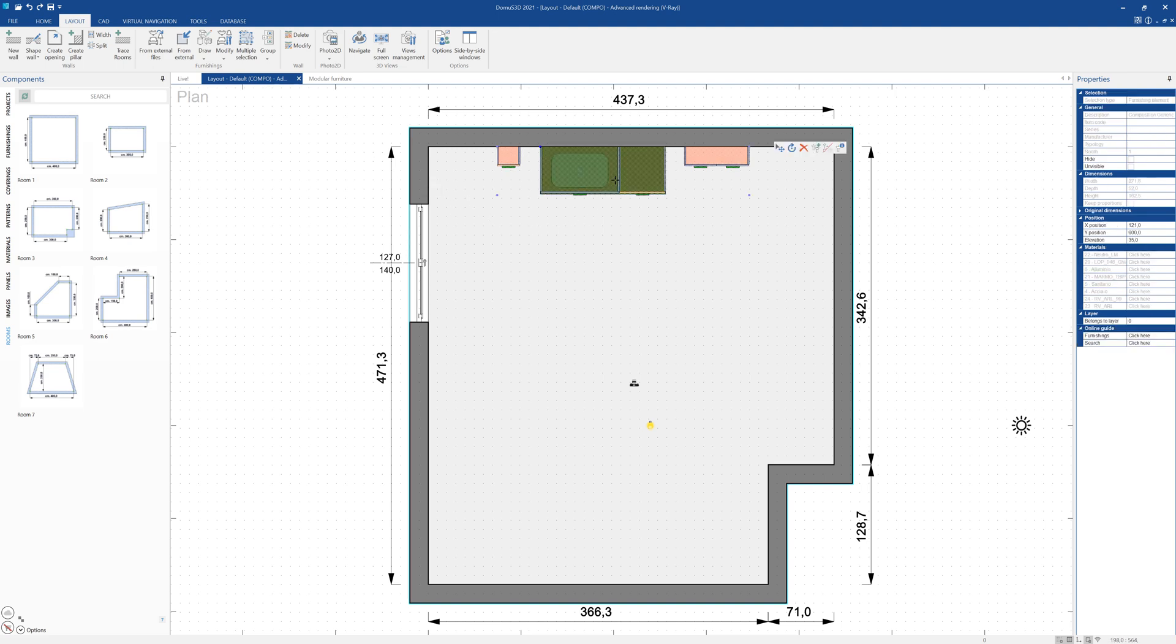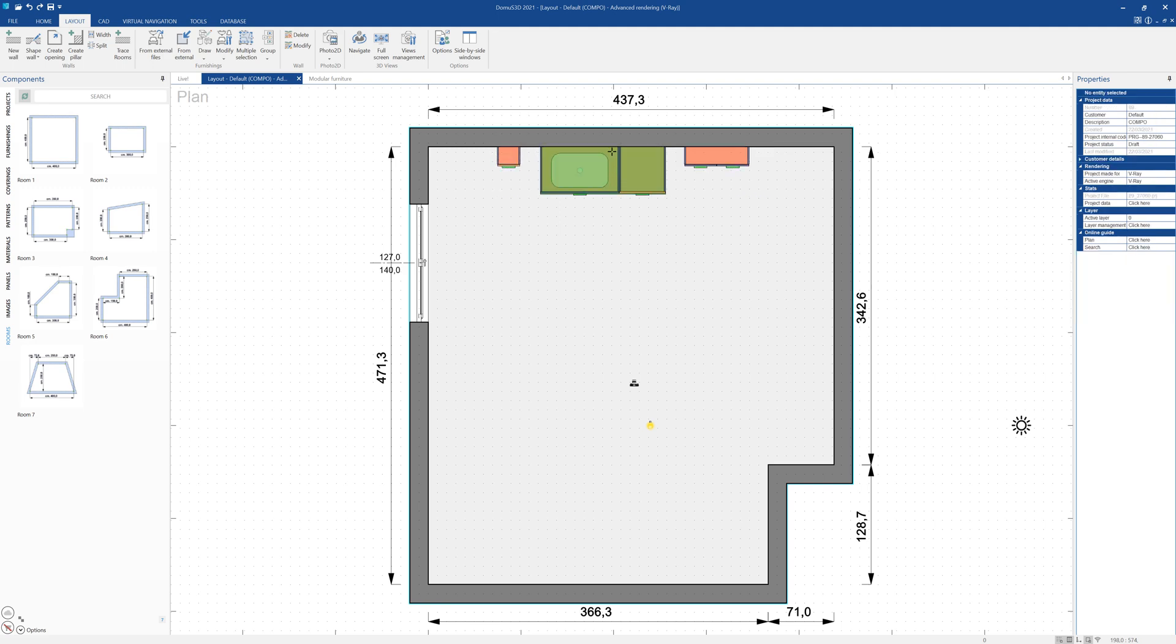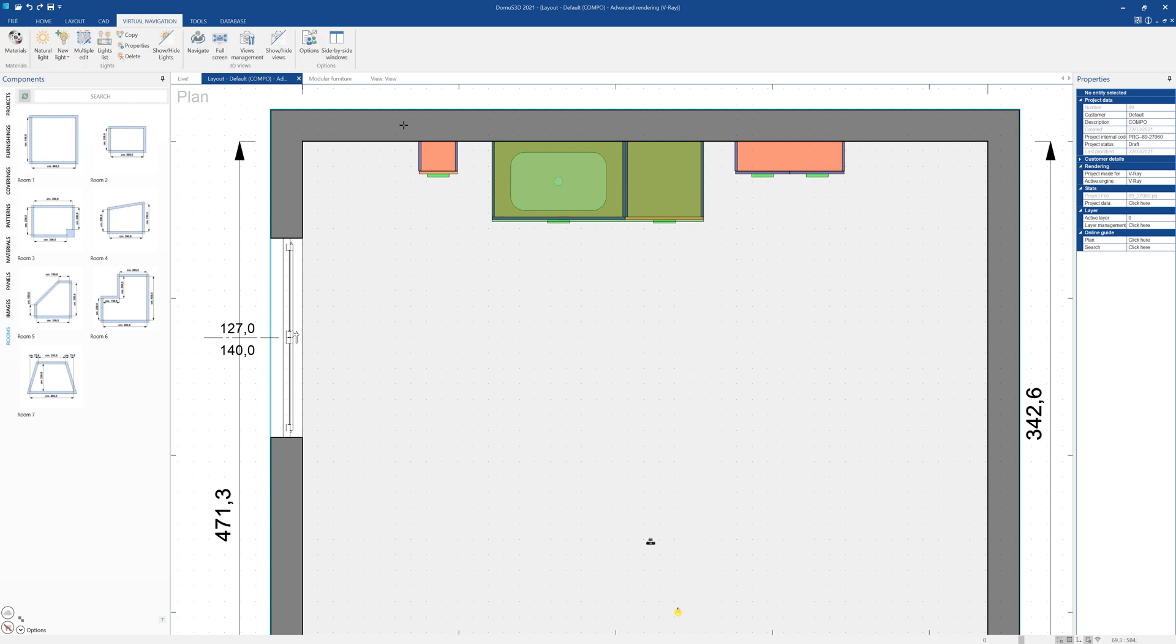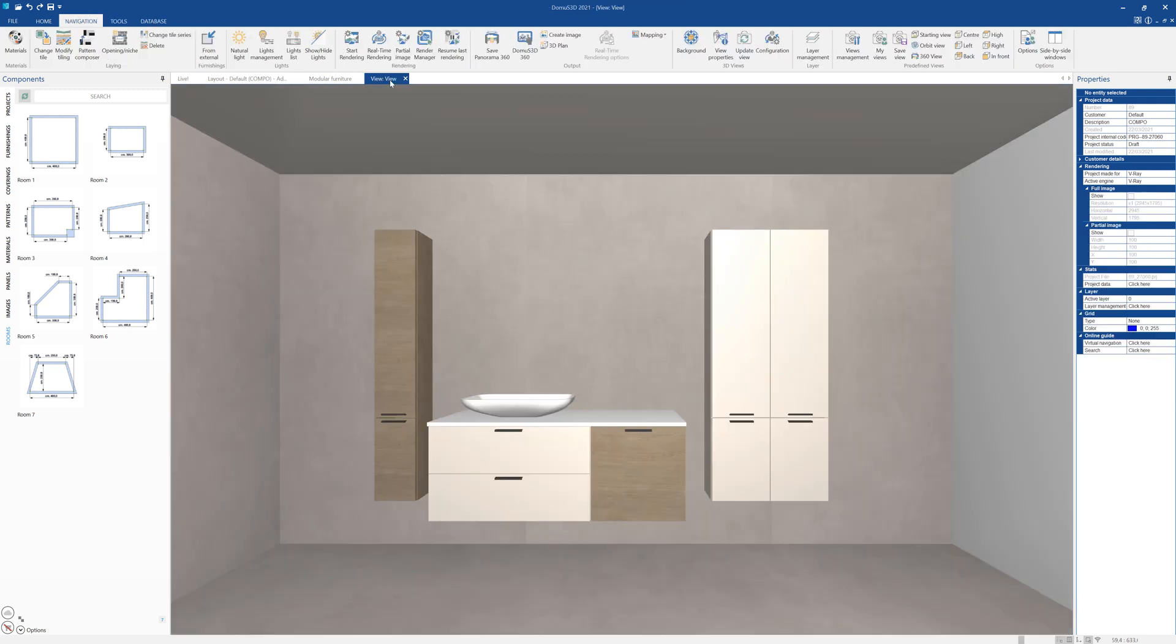This composition is inserted as a single block, which can be moved around our room as desired. Let's take a look at the composition in the virtual navigation window as well.